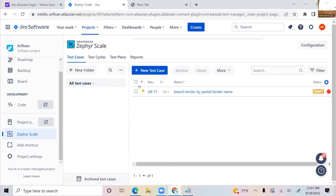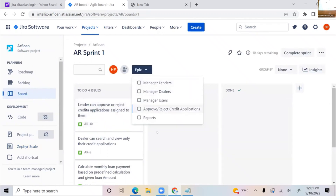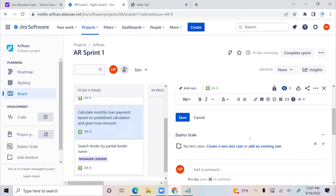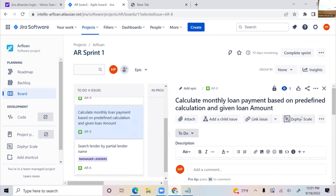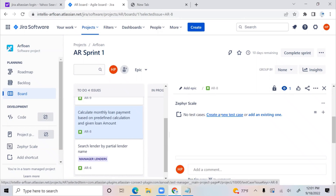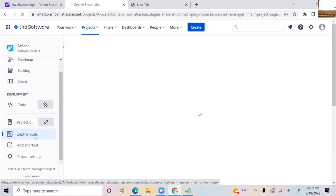So let me go to Zephyr Scale. I can create all my test cases from here using 'New Test Case' and then link to my story. There is also a way to create it from the board itself, from the story directly. If you search Zephyr Scale from within the story, a 'Create Test Case' option comes up at the bottom. It will automatically connect the test case to that particular story, or you can go there and link back to the story.